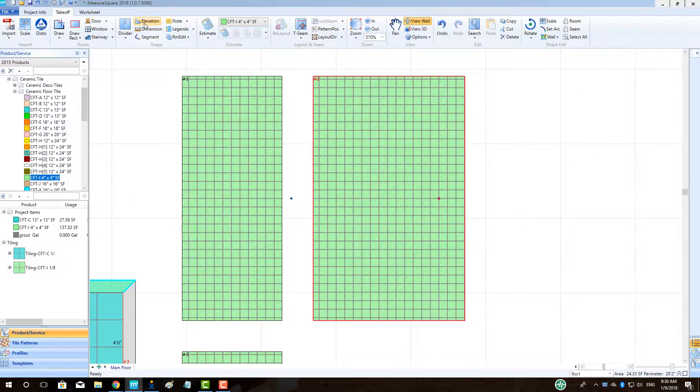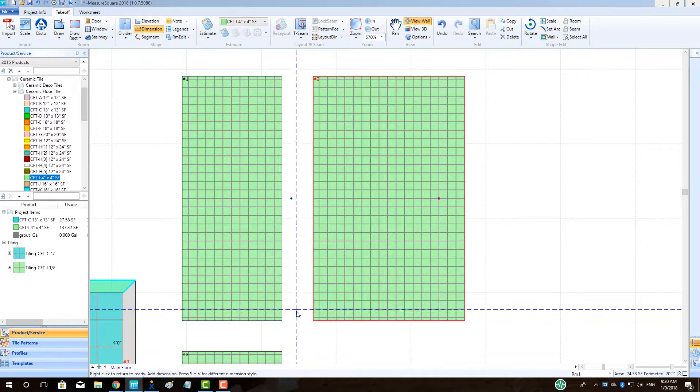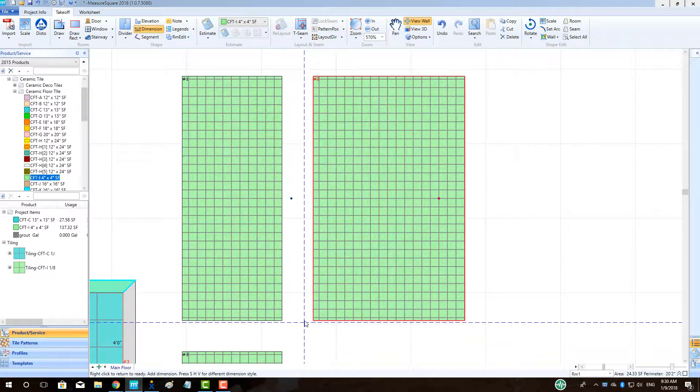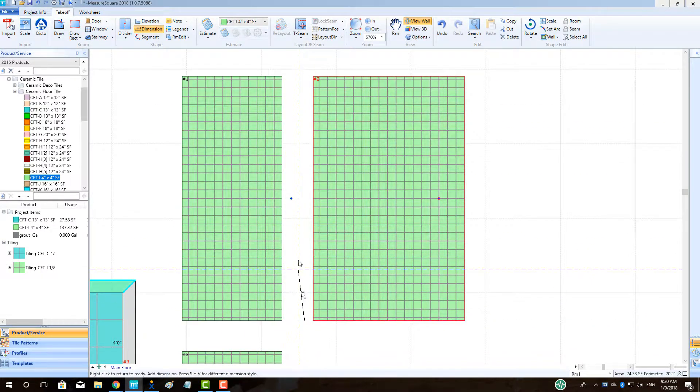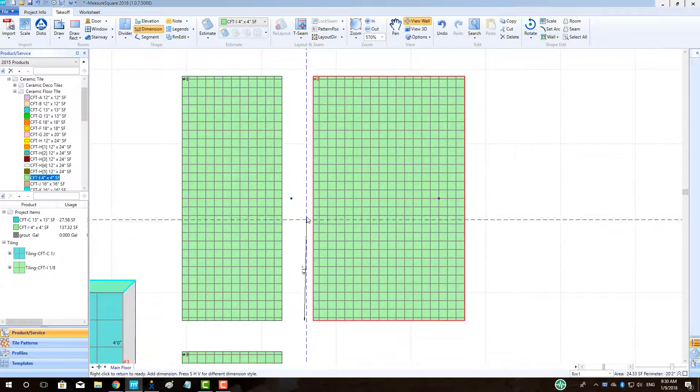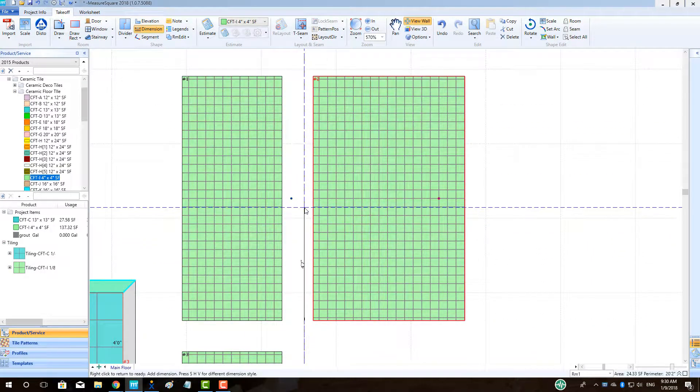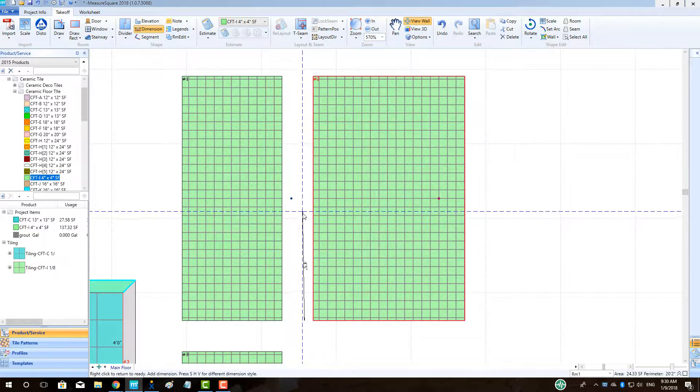Next, click on the Dimension button and left-click to define the start and stop points of our reference line. This will help us place our wall niche along the wall.